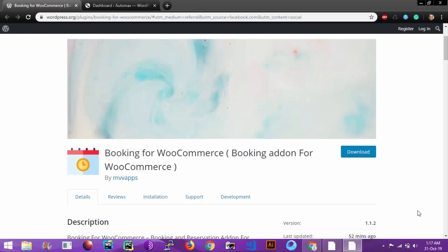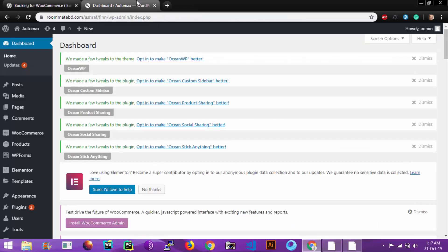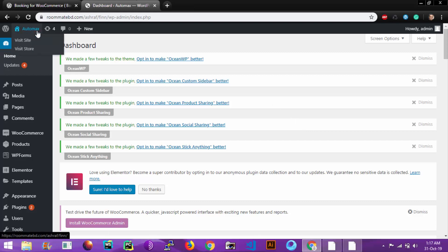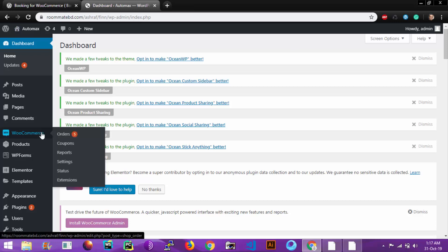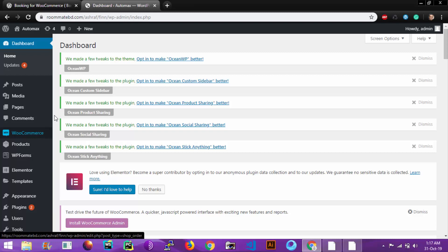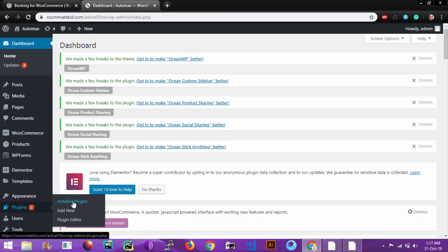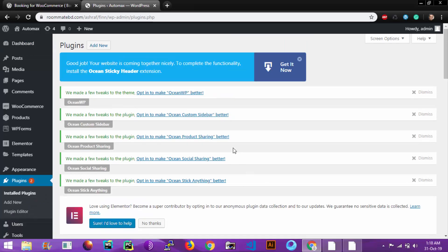Hello guys, welcome to Booking for WooCommerce plugin. In this tutorial, I will show you how to use this plugin. Let's go to the WordPress admin panel. At first, you need to choose a theme which supports WooCommerce, then install the WooCommerce plugin. After that, you will go to Plugins, Install Plugins, Add New.